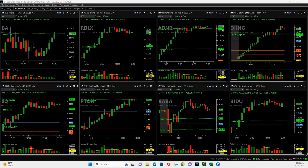What is up everyone? Happy Tuesday. It's Tuesday, August 29th, 2023 and what a morning it was.